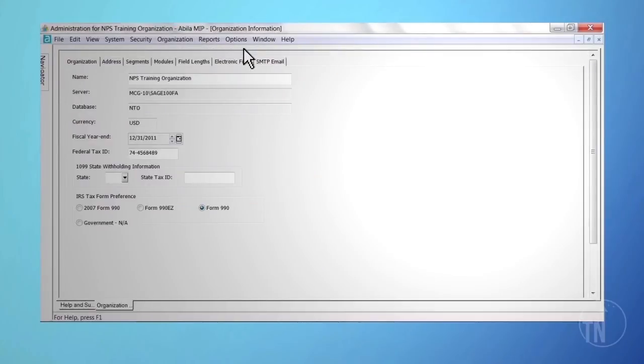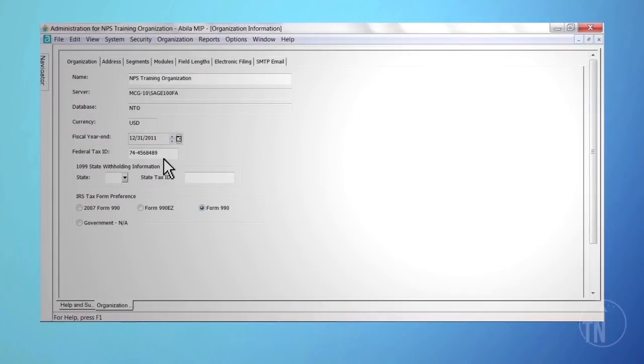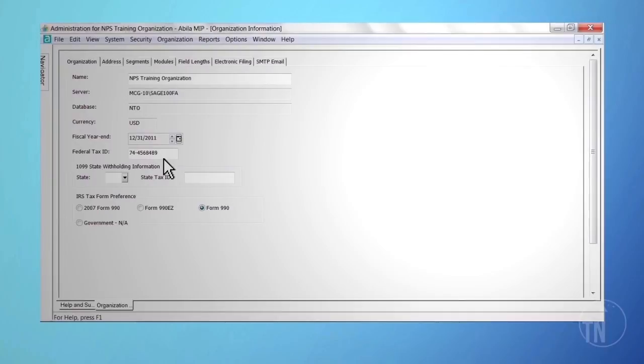For organizations that need to process multiple EIN numbers from one database, you may do so by changing the EIN number in Administration. This will reset the ATRIX process, and you can begin again. You will also need to filter when processing for the specific fund you are working with. Adjustments will also require an entry to get the dollars in the correct fund and on the correct 1099 entity. Should you run into any problems during the 1099 process, please contact your business partner or ABILA for further assistance.